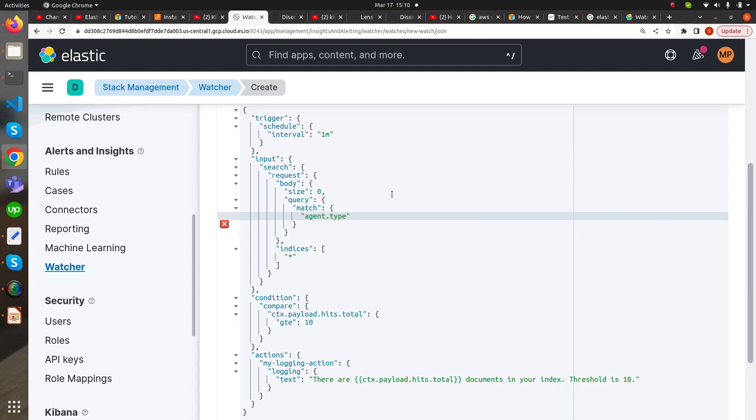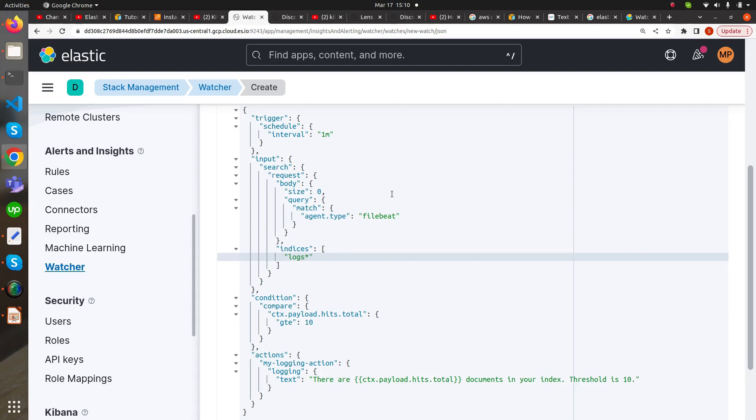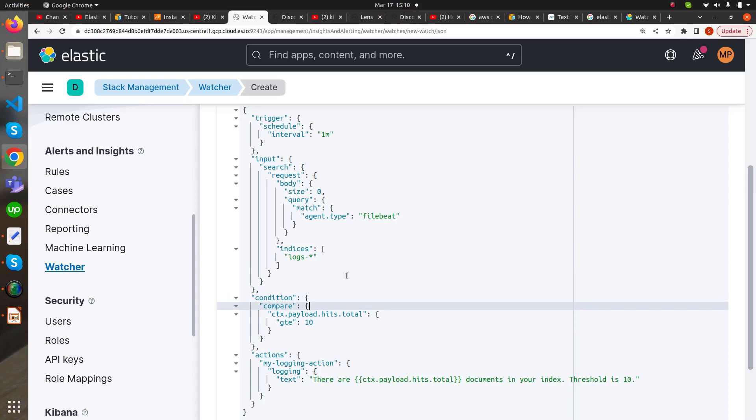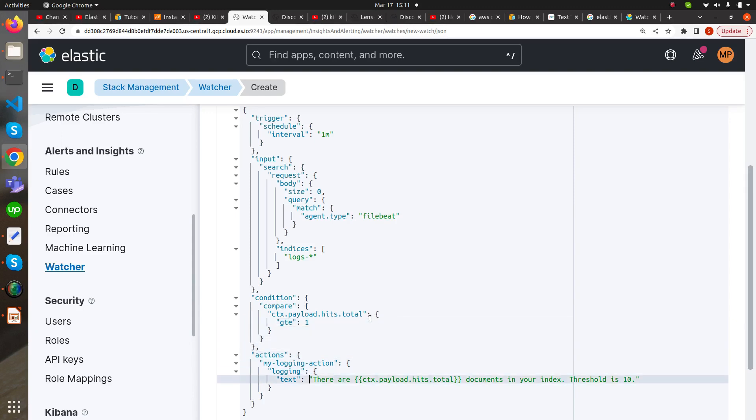This would be Filebeat, and in indices we are going to add the index logs-star. So our index section is complete. In the condition section, we are going to implement the condition. Let's say if our condition is greater than just one, then we will see the logging action.